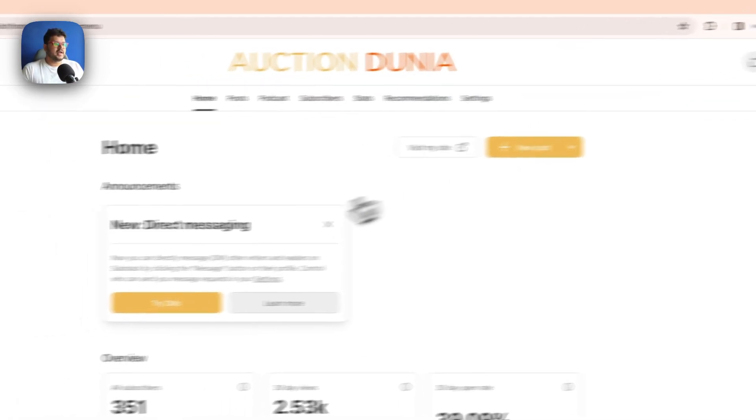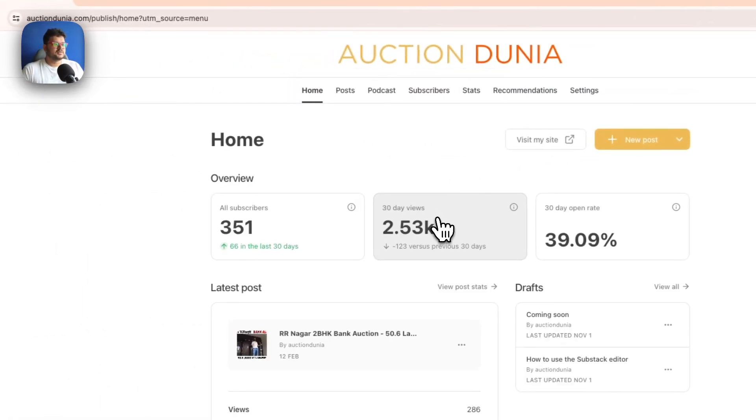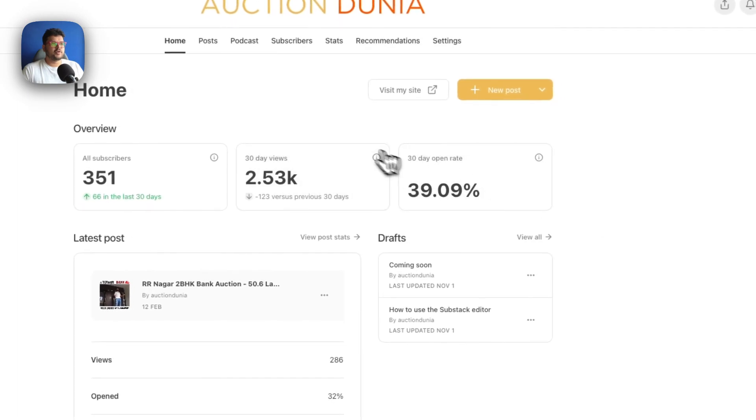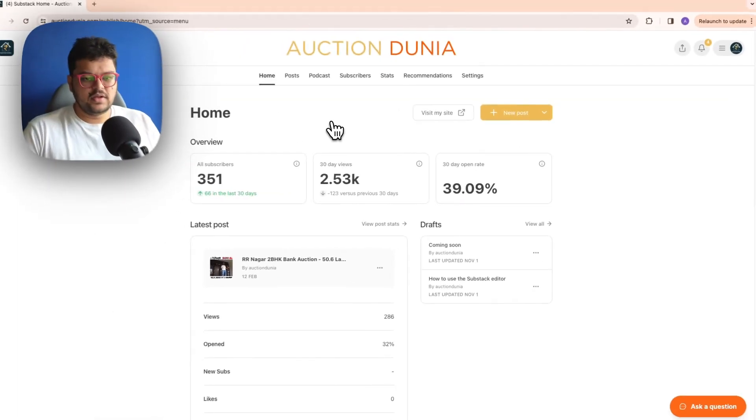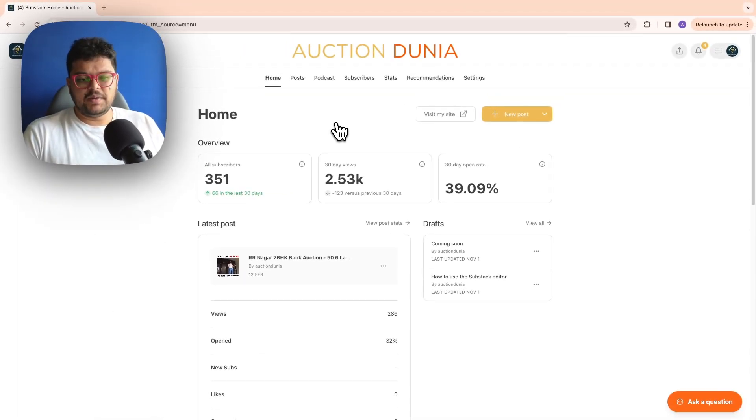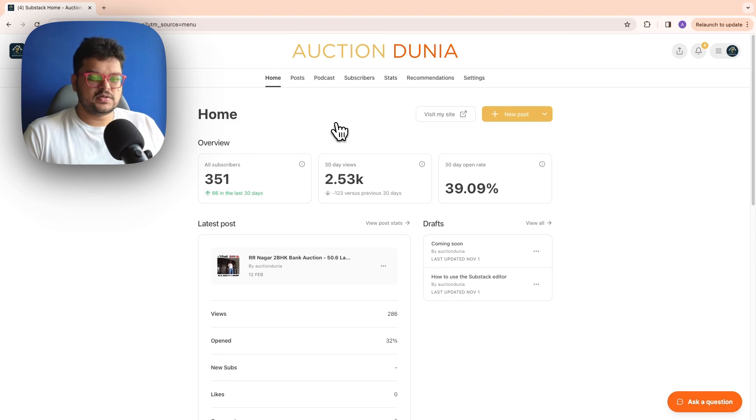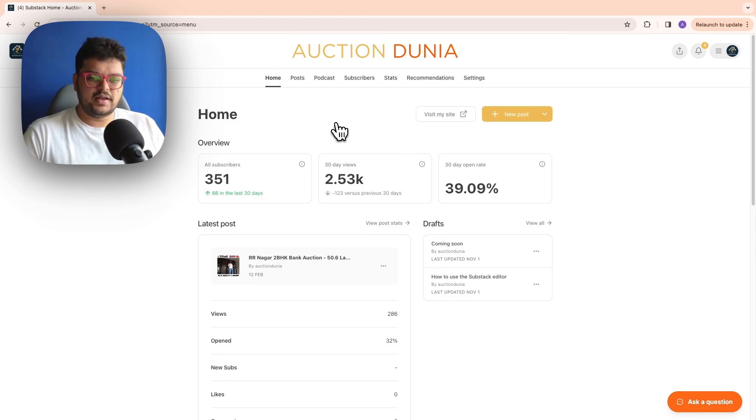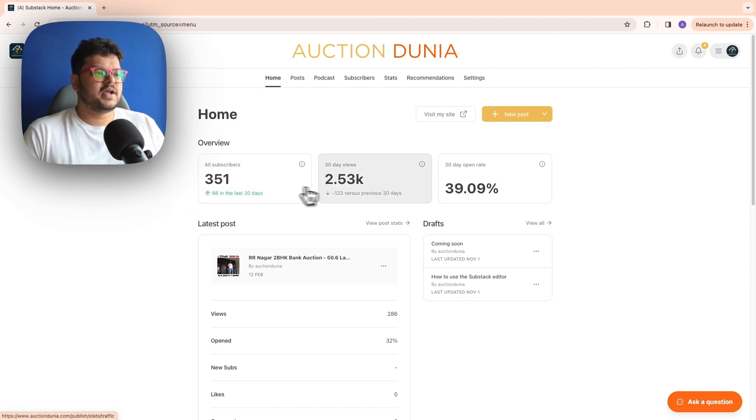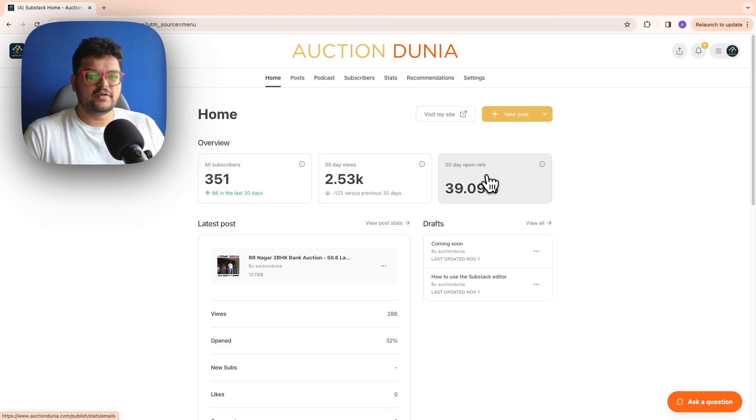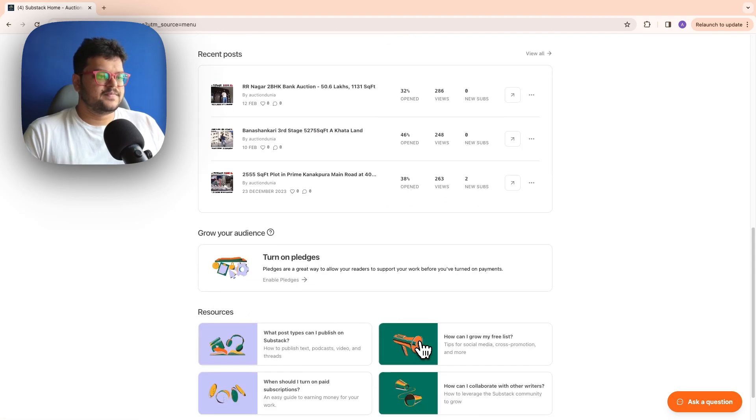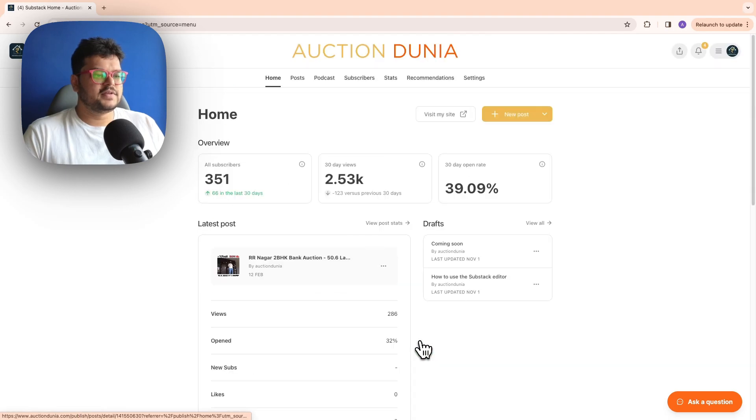So when you click on the dashboard, you will get an overview of your publication, your statistics. If you have multiple publications, you can actually switch to a specific publication. I'll create a separate video to show you how to do that. Now over here, you have all subscribers, your 30-day view, what's the open rate of the emails which go when you create a post, etc. You have all of these things.